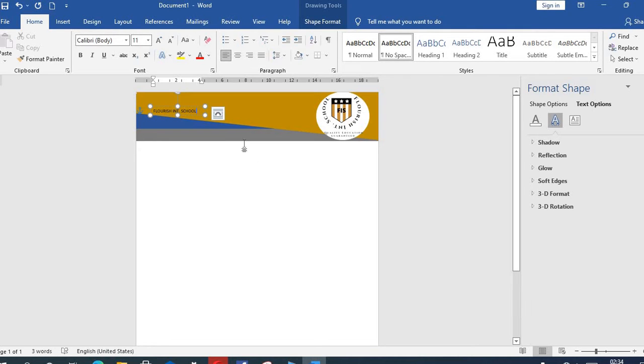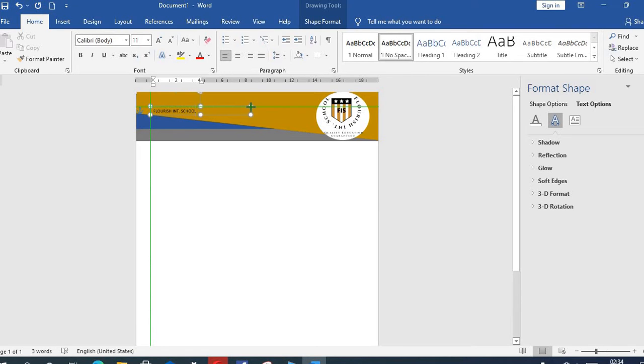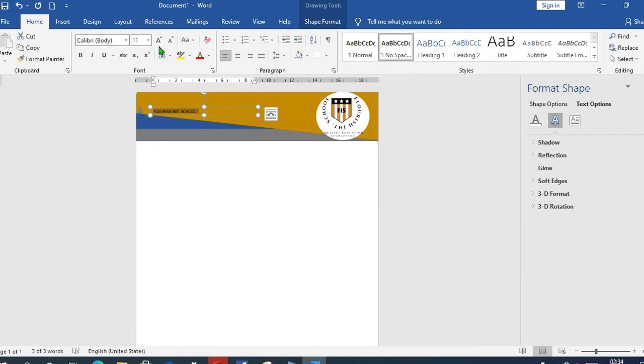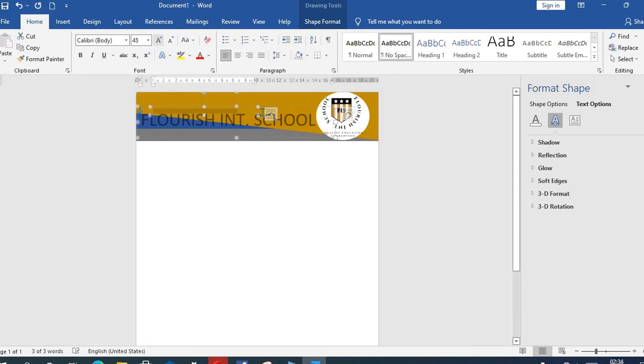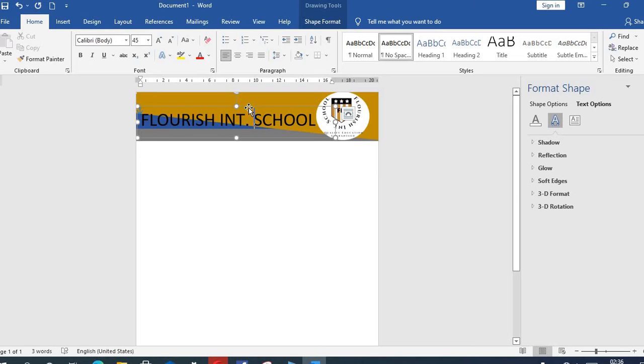Flourish International School. From this area we increase the size, we'll move the name to the position where we want it to be, and choose the font you want.